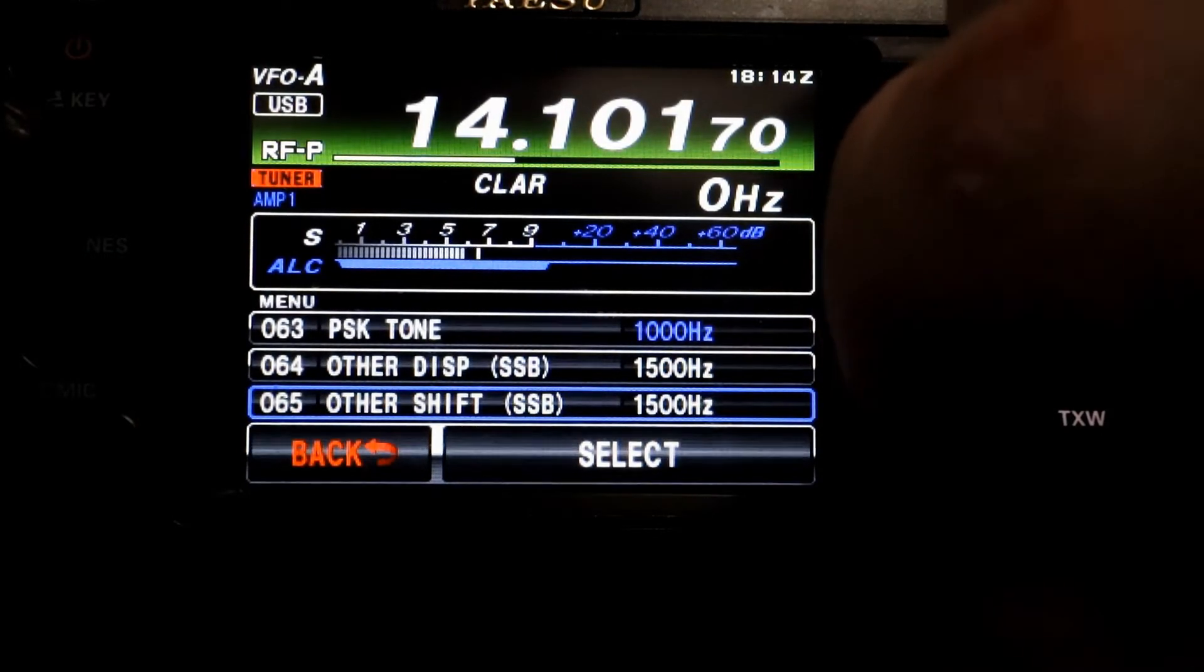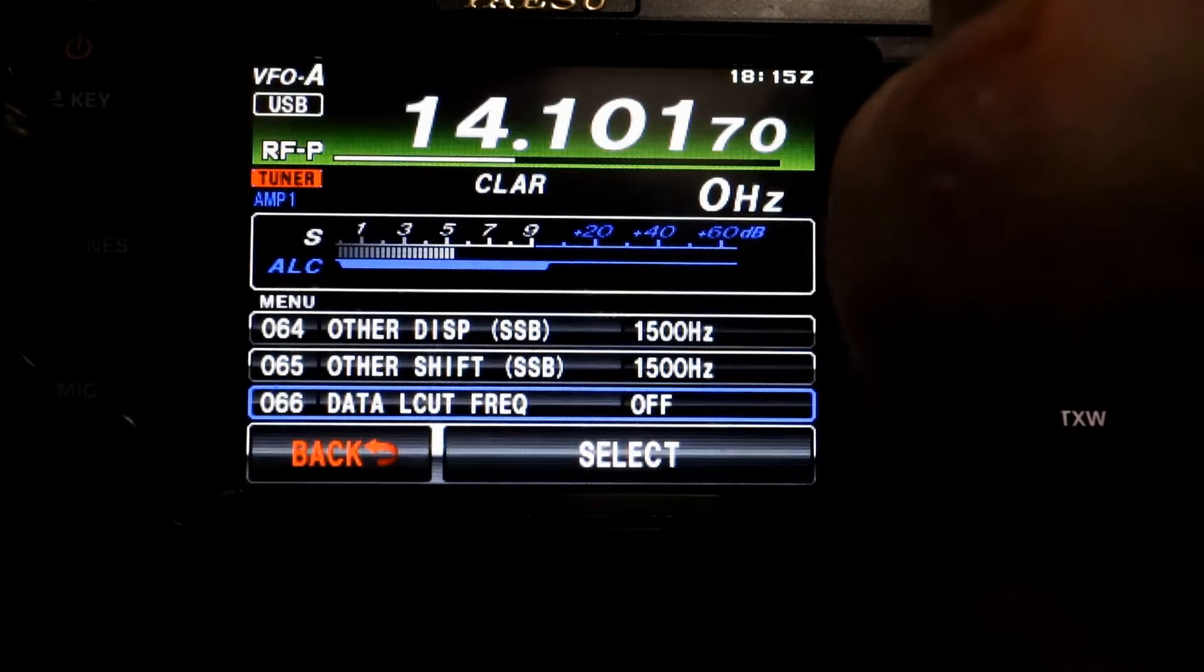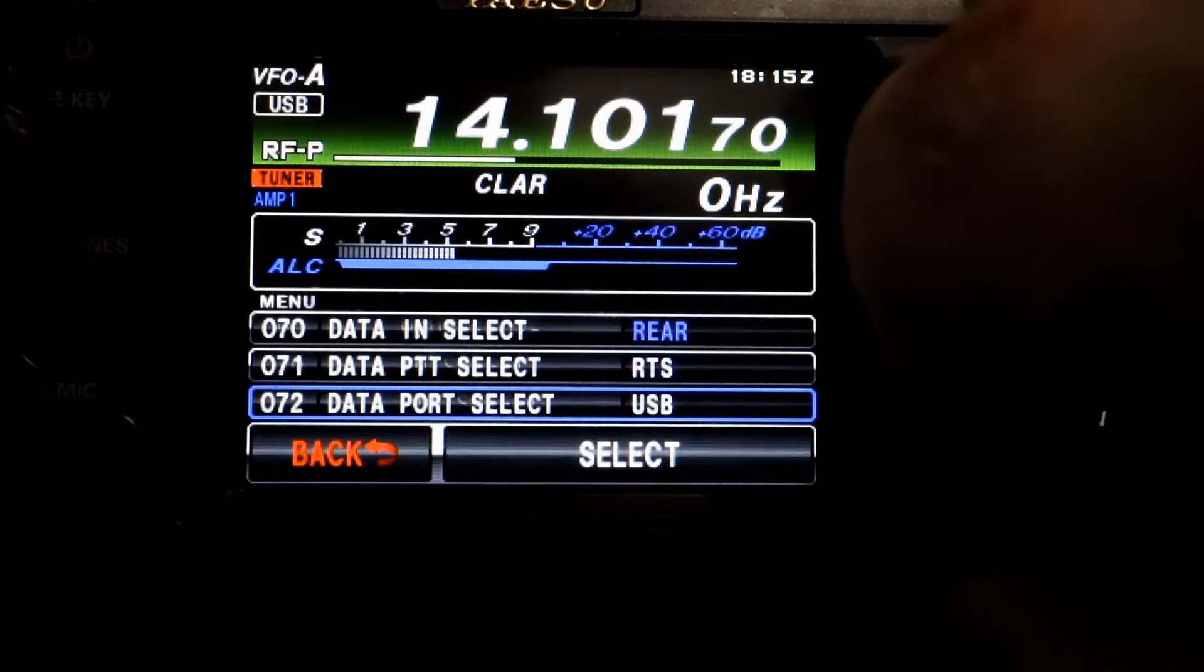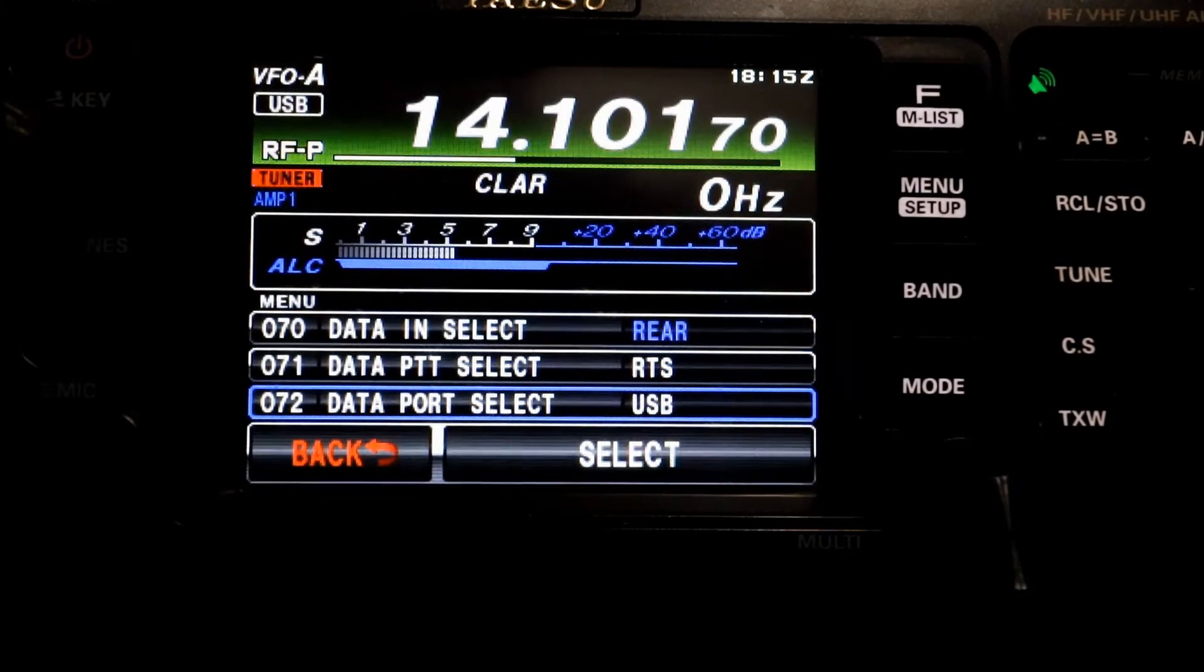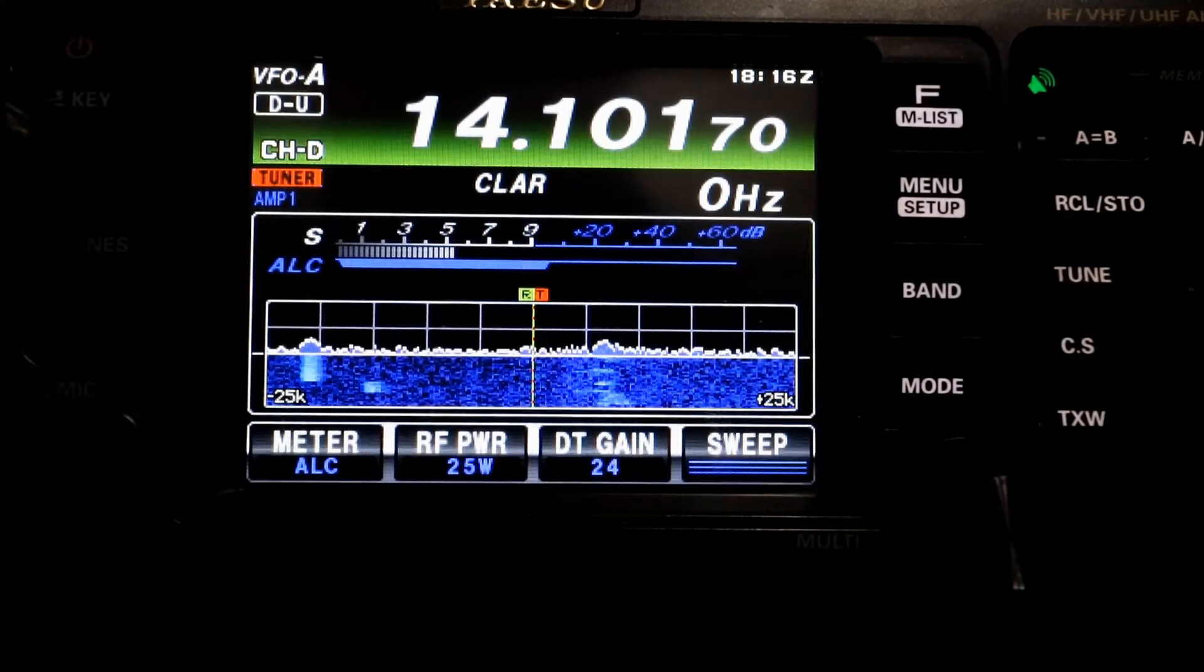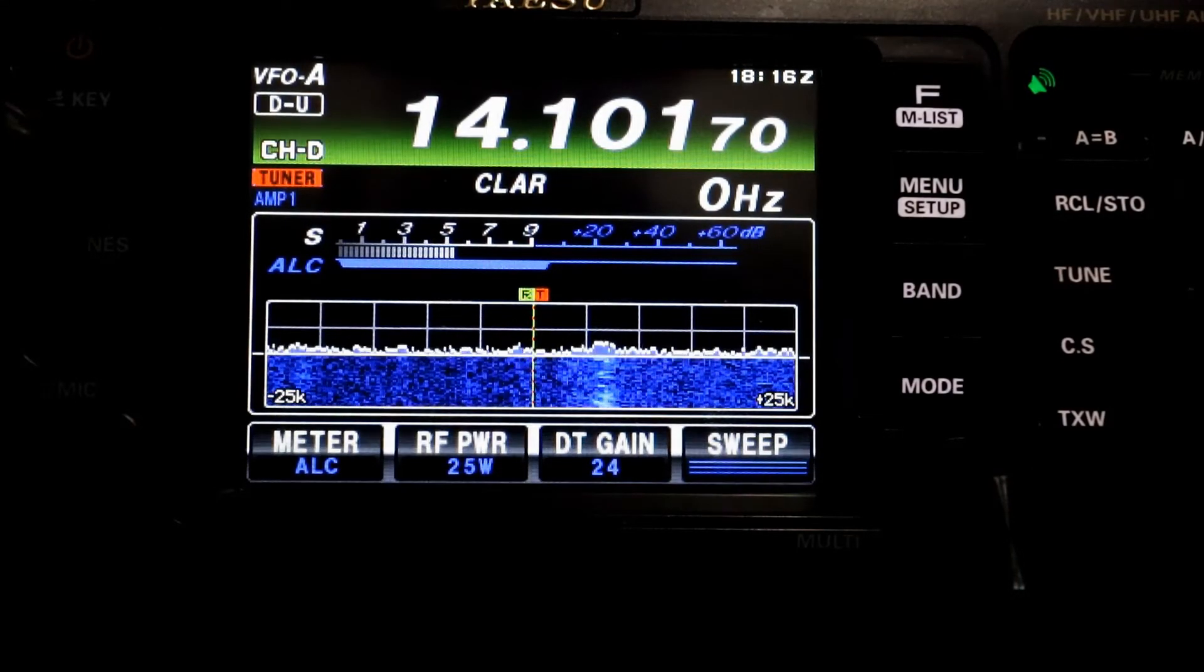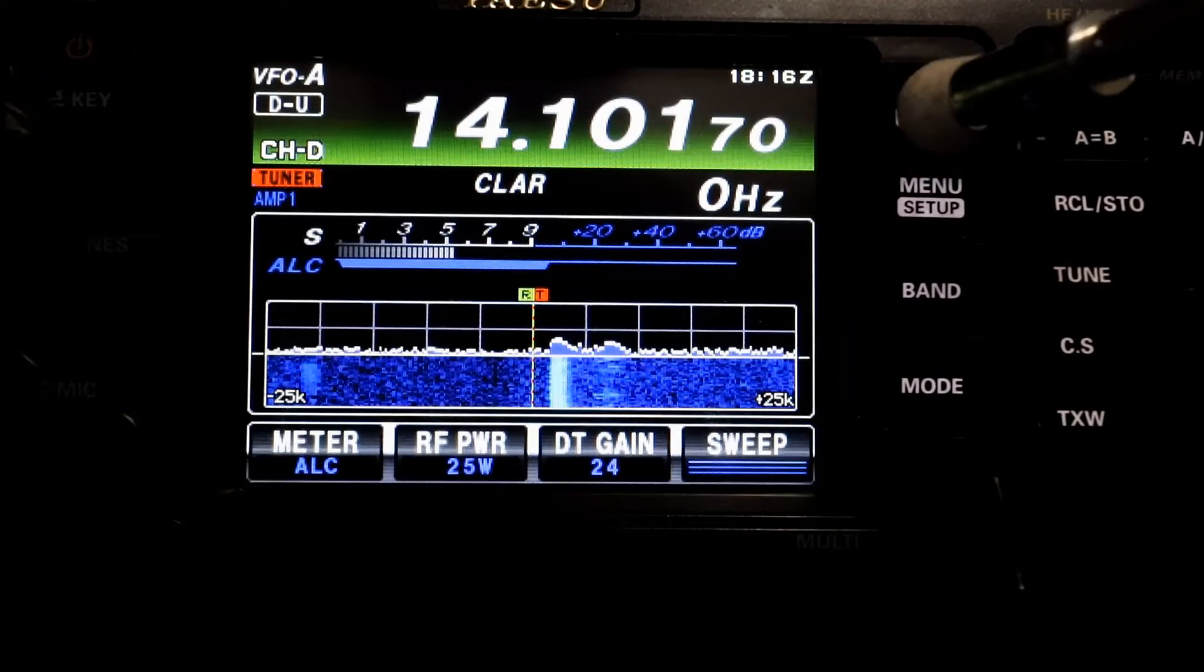Cat RTS is enabled. Menu item 62 needs to be set to others. And menu item 64 needs to be set to 1,500 hertz. Also, menu item 65, other shift, needs to be set to 1,500 hertz. Now we're going to look at data cut low, and that's off. And data cut high is off. Menu item 70, you're going to be connecting to the rear. Data PTT select is RTS. Data port select 072 is your USB.